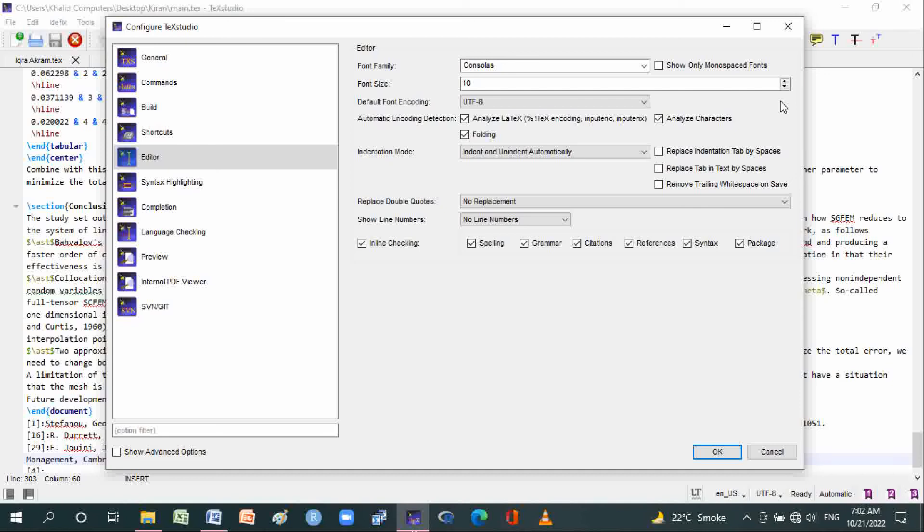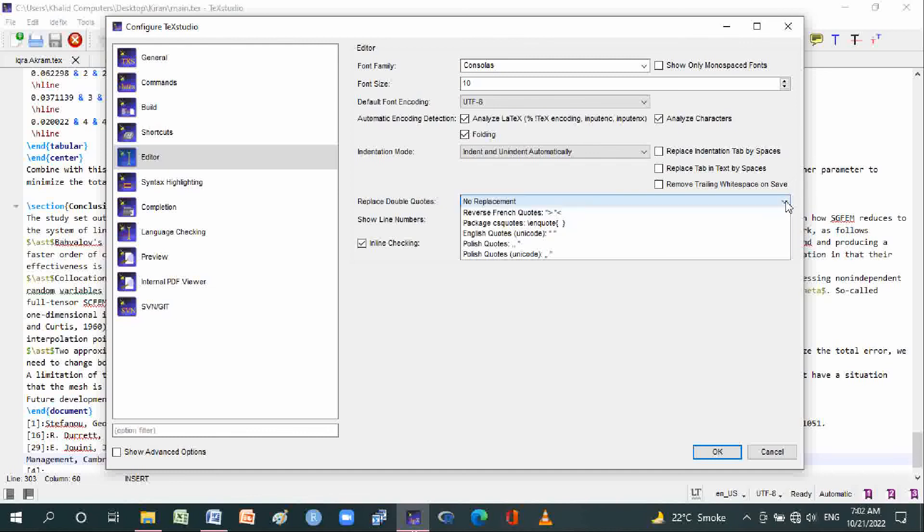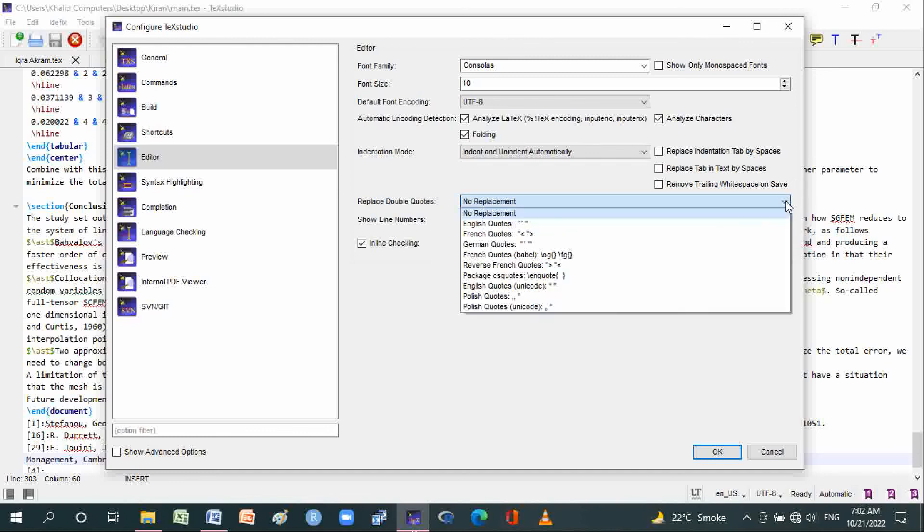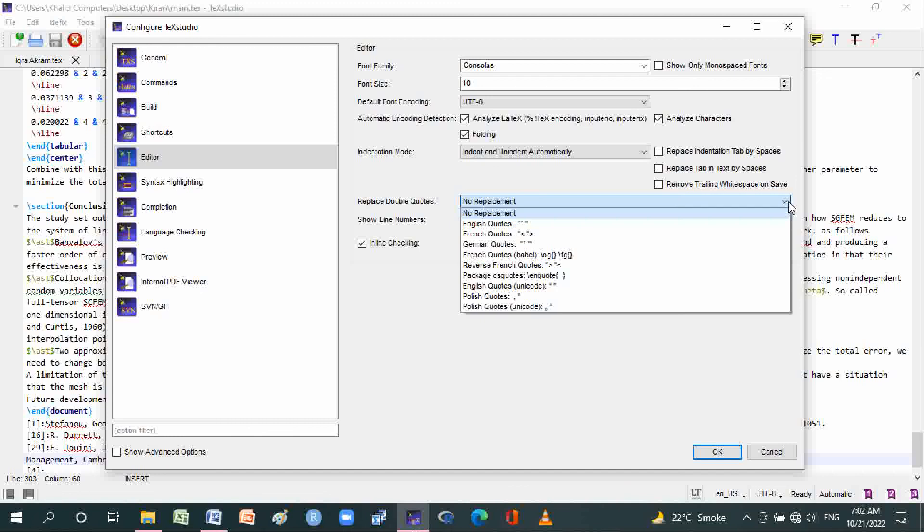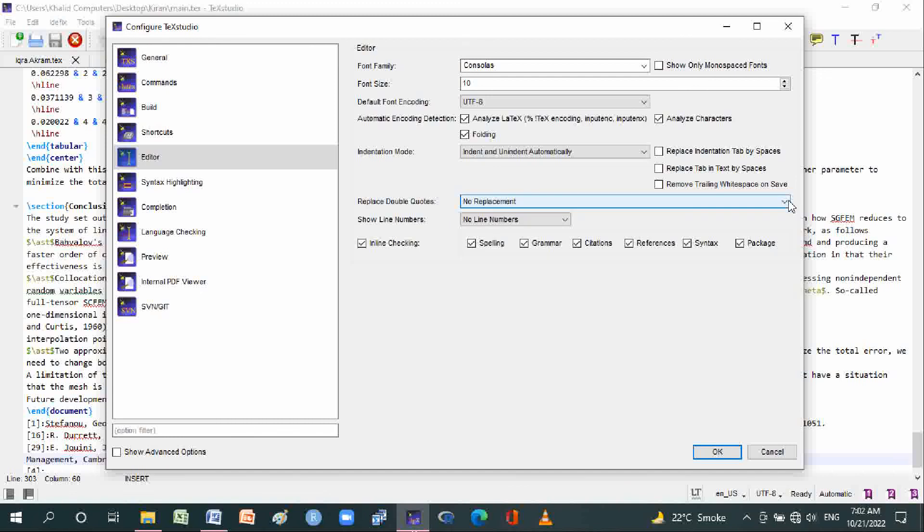Replace double quotes options: no replacement, English quotes, French quotes, German quotes, French reverse, English quotes Unicode, British quotes, Polish quotes Unicode, and short quotation marks.